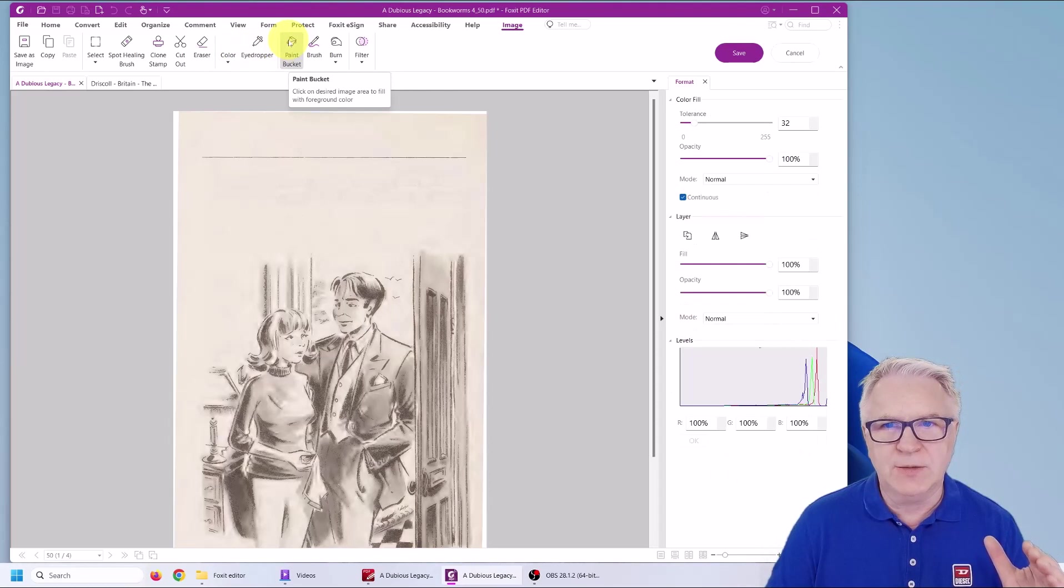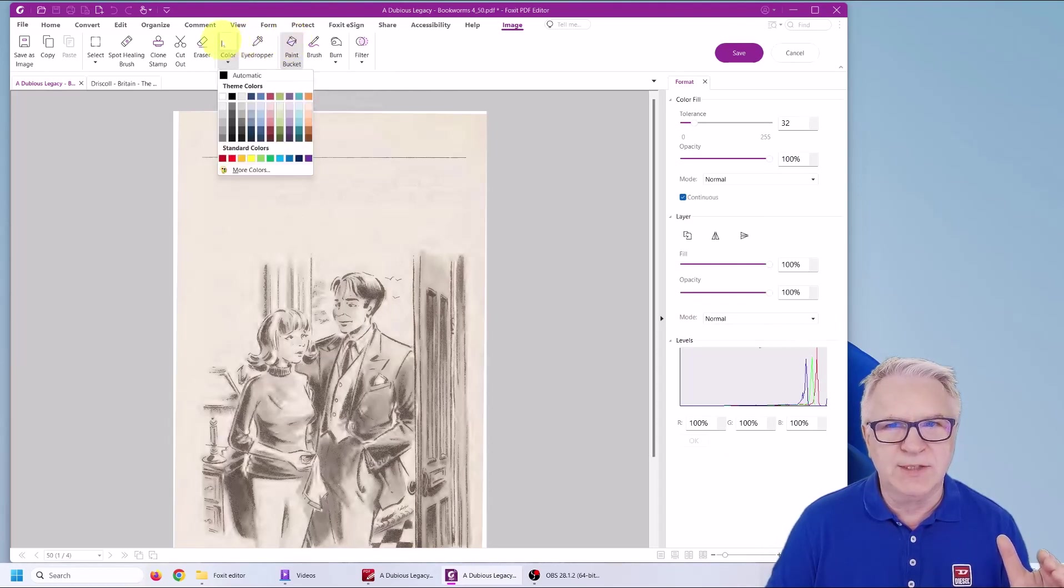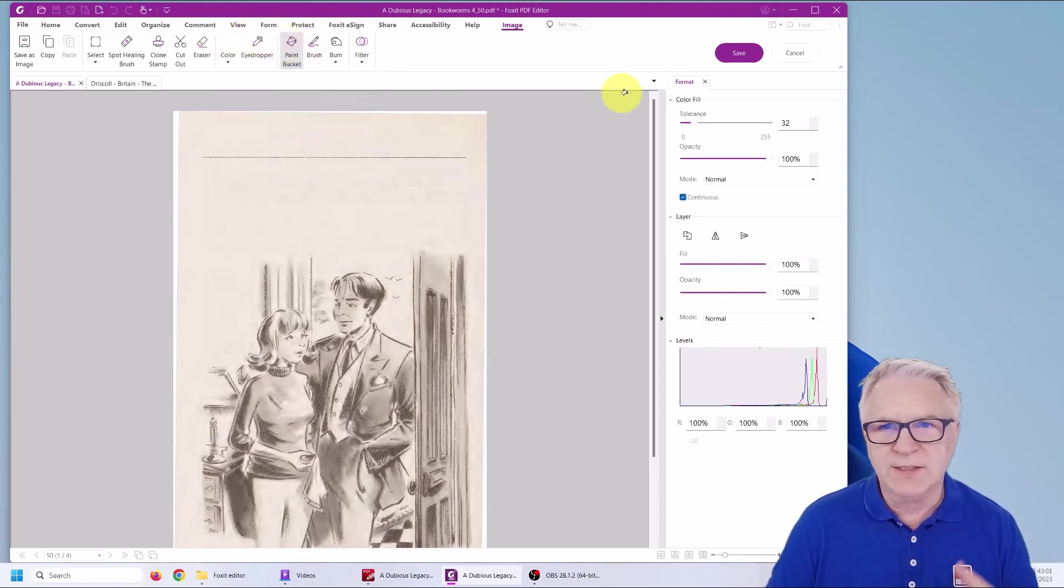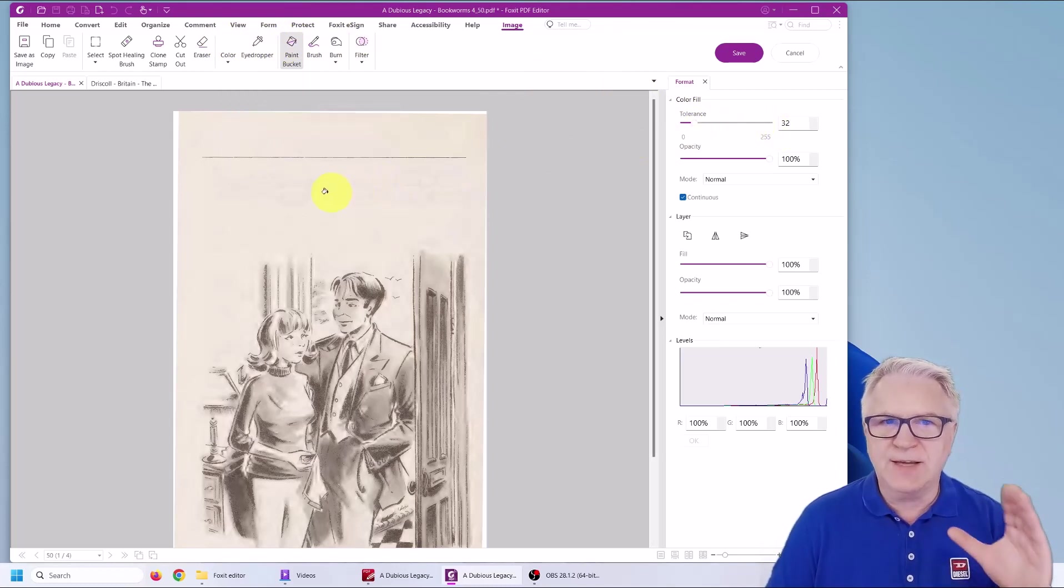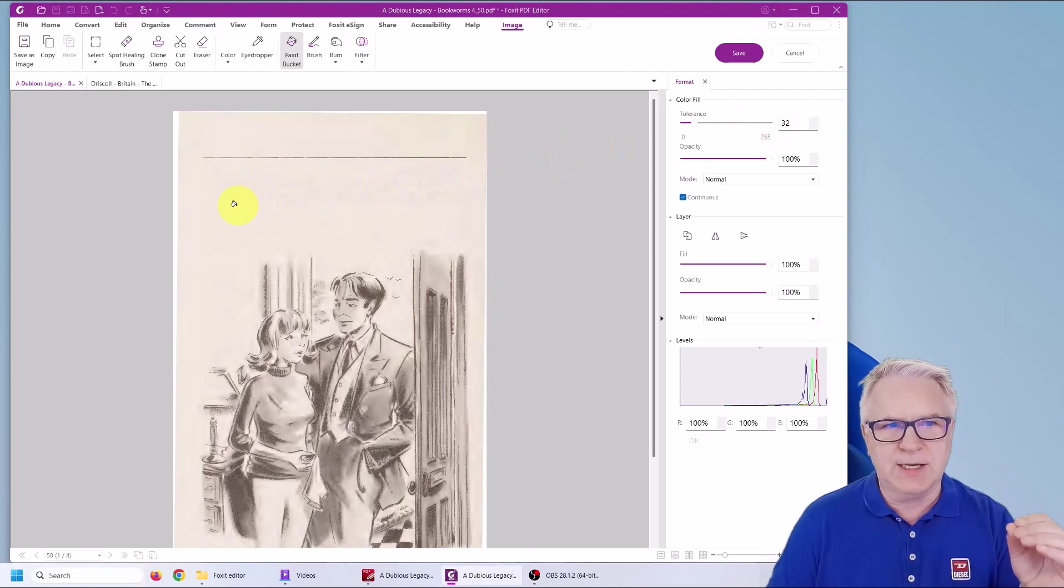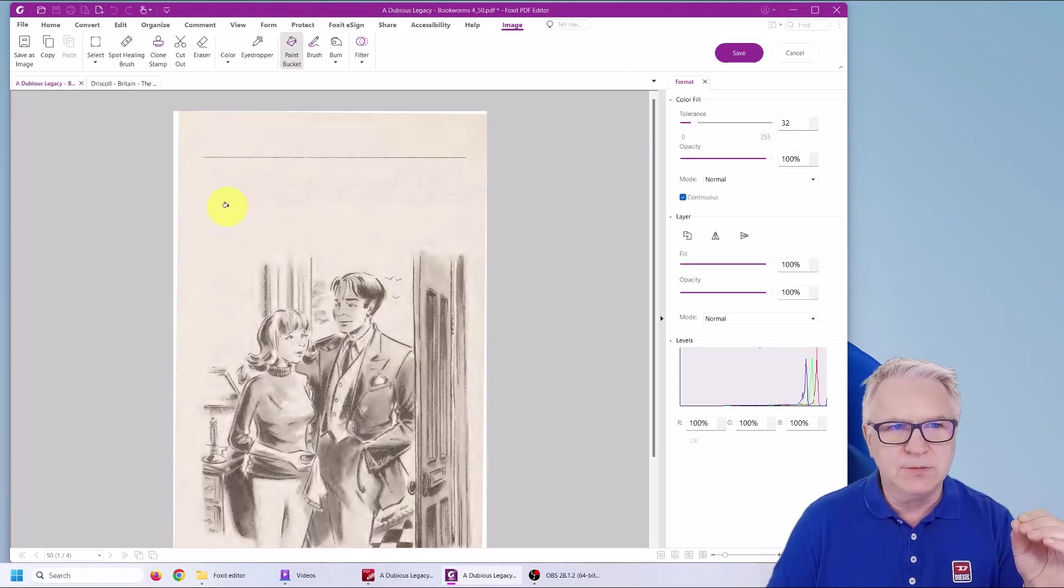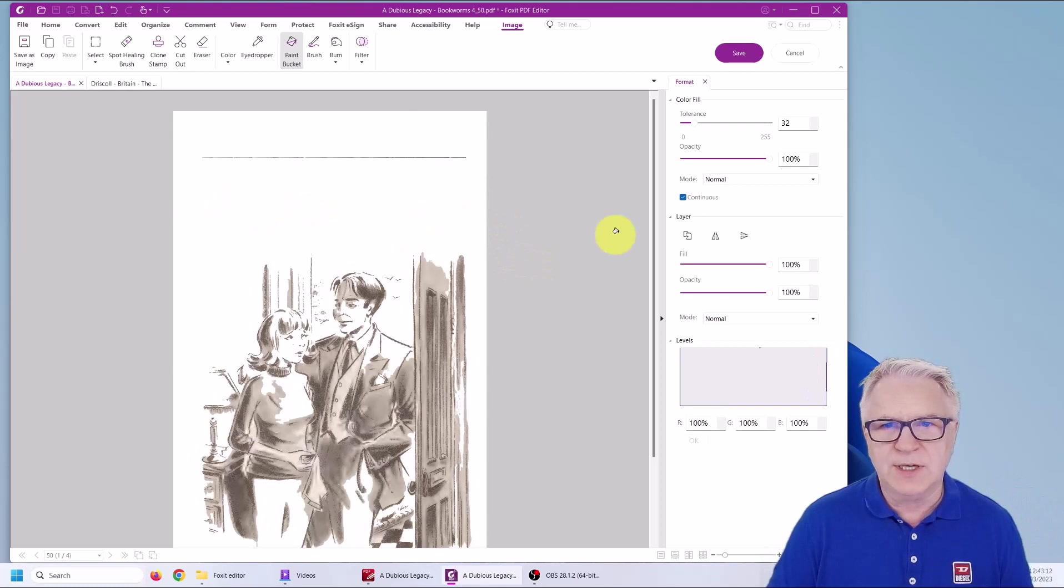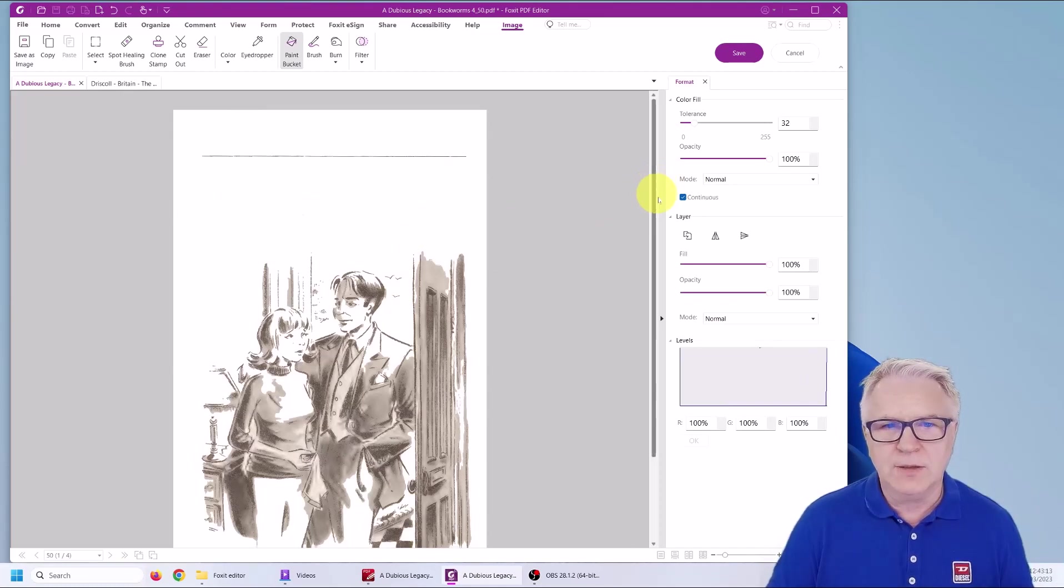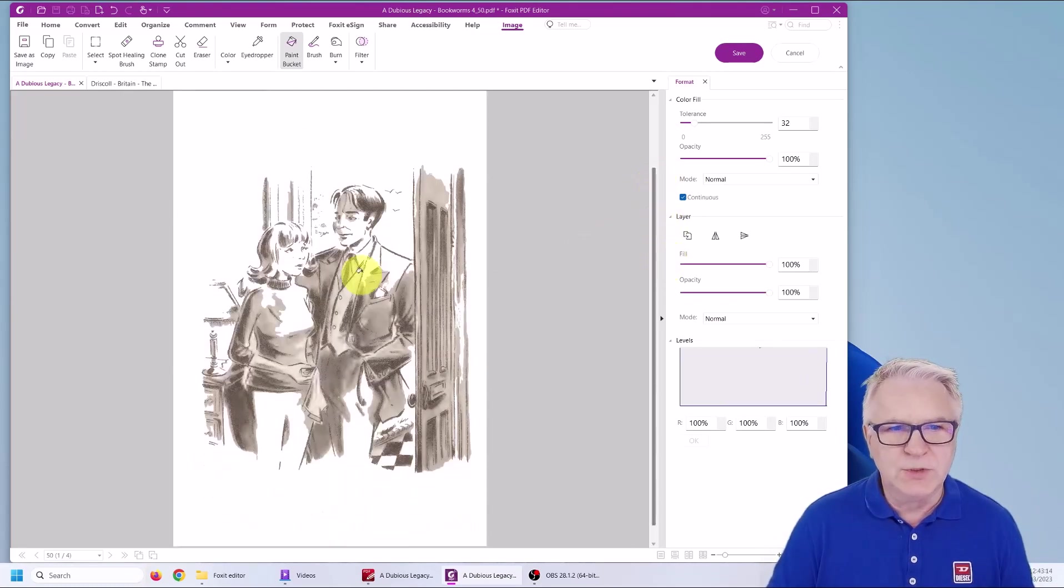Now at the moment, notice when I clicked on the paint bucket, there's the color. When I clicked on the paint bucket, it went to 32. So that's the level it's going to take away the color at. So I'm going to click now.